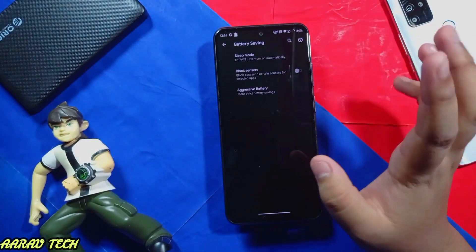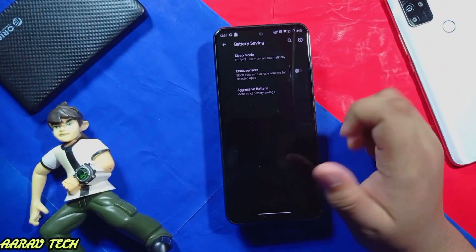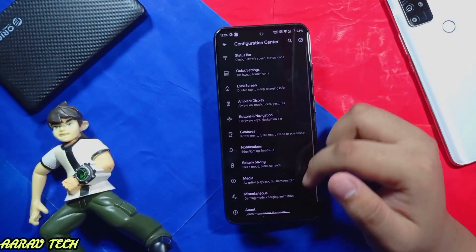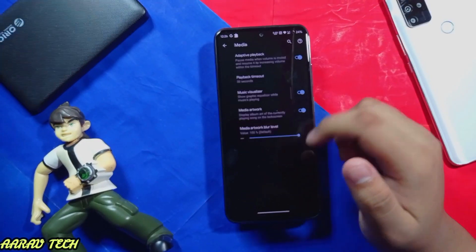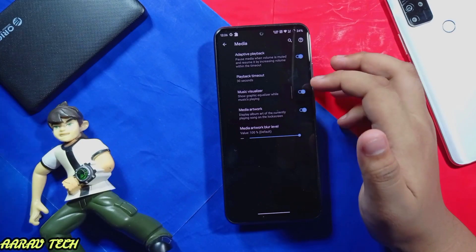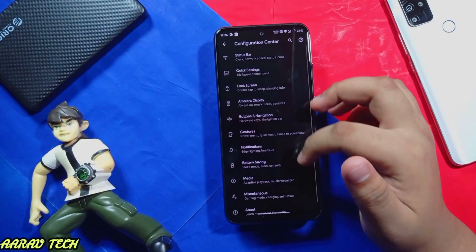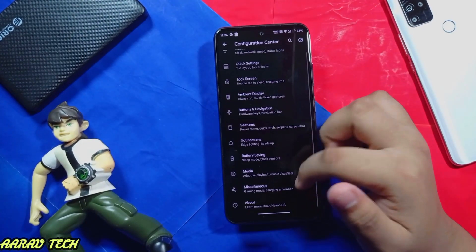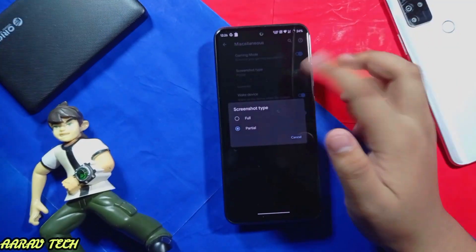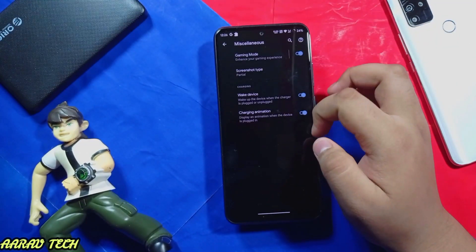Battery saving, sleep mode does work, aggressive battery does work, block sensors also works. Media features include adaptive playback, music visualizer, fitness, and media artwork. Under miscellaneous you can get gaming modes. Screenshot options let you select partial or non-partial.